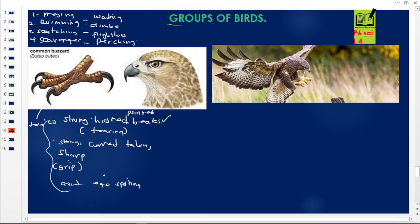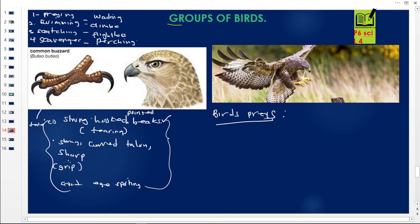All these features mean that these birds are hunting birds. The class of birds that hunt is called the birds of prey. The characteristics of birds of prey: one, they have strong hooked pointed beaks for tearing their prey; two, they have strong curved sharp talons to grip or carry their prey; and three, they have good eyesight to spot prey even from a very high level above the ground.